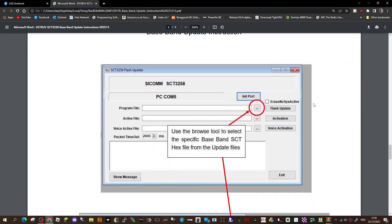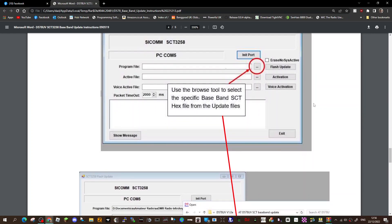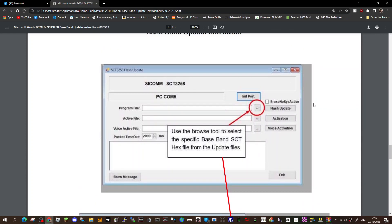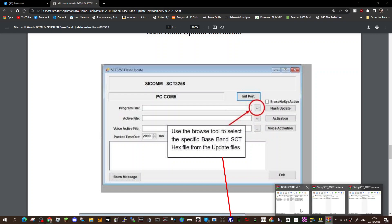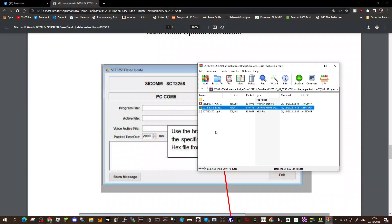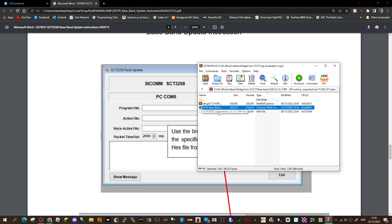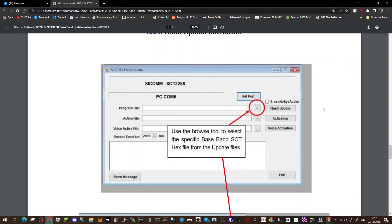Then it says use the browse tool to select the specified baseband SCT hex file from the updated files. I think I saw that here - it's the SCT3258 TD. Now you need to get the right one for your model radio.